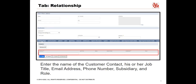On the Relationships sub-tab in the Contact area, enter the name of the customer contact, his or her job title, email address, phone number, subsidiary, and role.